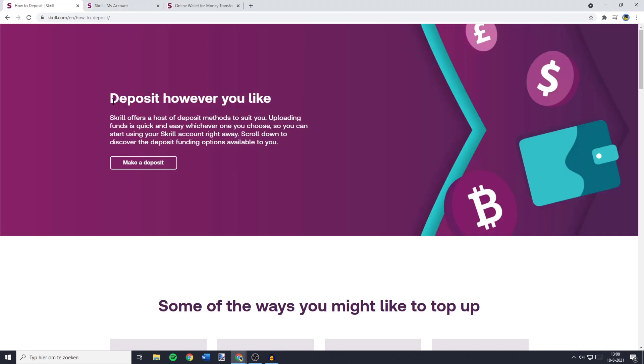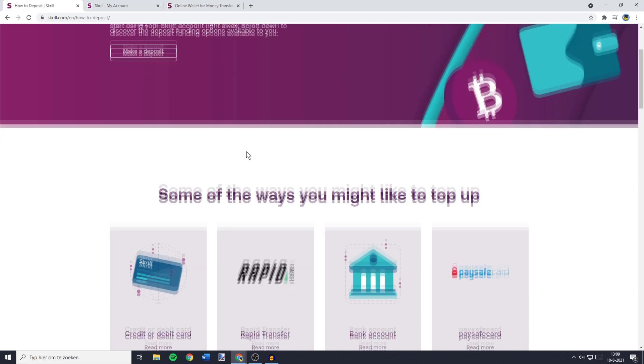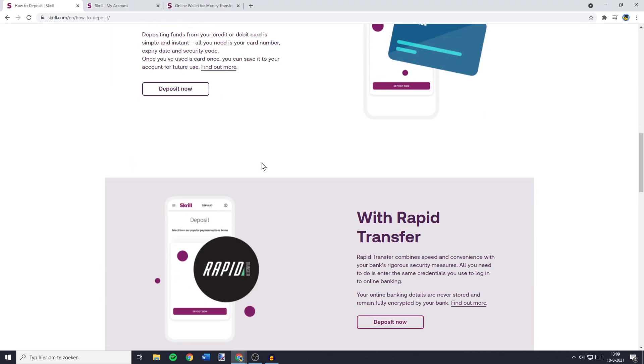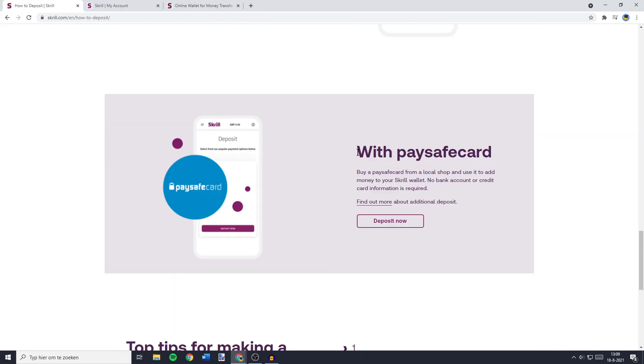You can see that you can deposit however you like. But unfortunately, the only way to deposit on Skrill without using a bank account or credit card is to do so with a PaySafe card. You can buy a PaySafe card from a local shop and use it to add money to your Skrill wallet. So by doing so, there's no bank account or credit card information required.